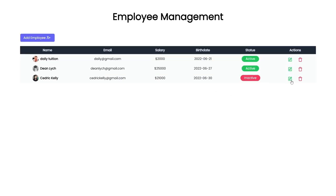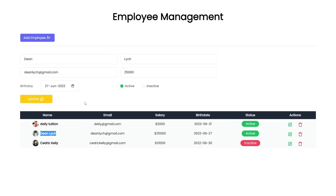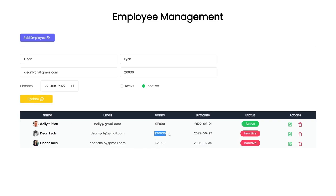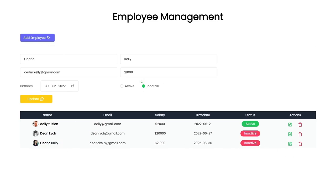To update data, click the Update button on any row. For the second employee, clicking Update opens the form pre-filled with that employee's values. I'll change the salary to 20,000 and change the status to inactive, then click Update — the salary and status are now changed. For the third record, I'll click Update and change the status to active.